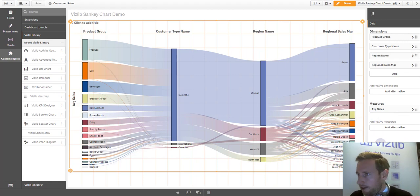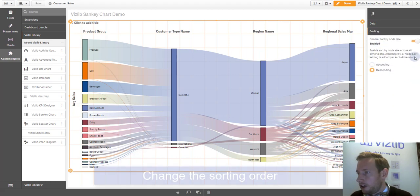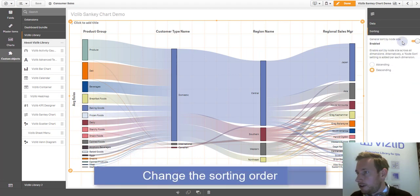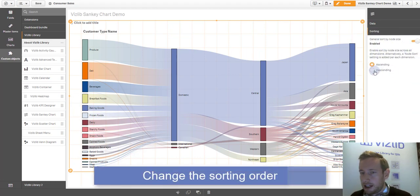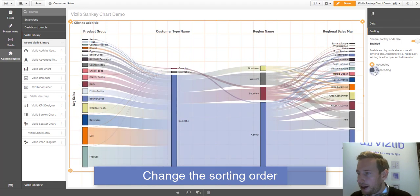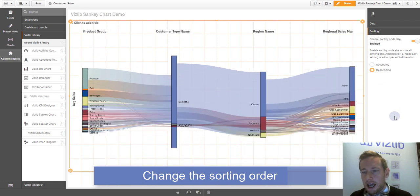If we look at the various settings, you can look at the sorting. You can make it ascending, you can make it descending, and then it rearranges it.